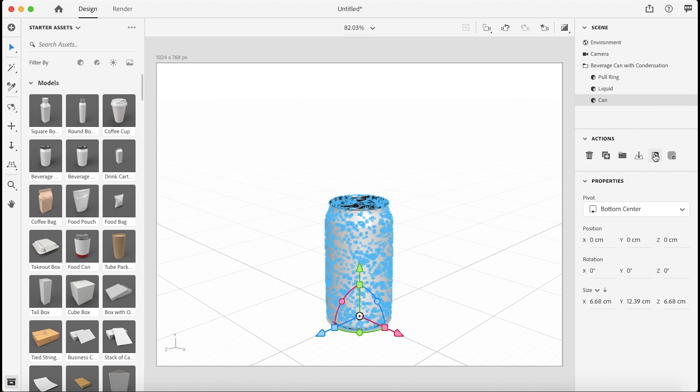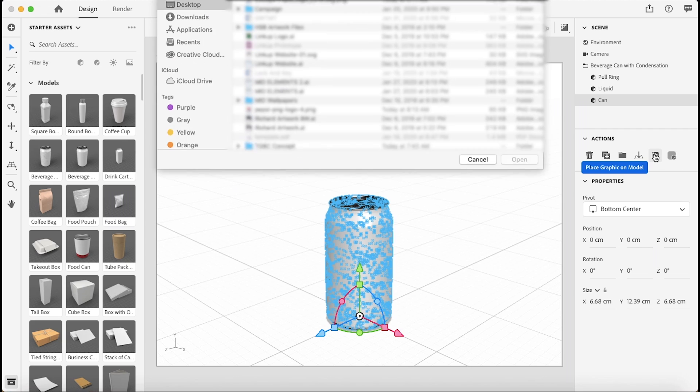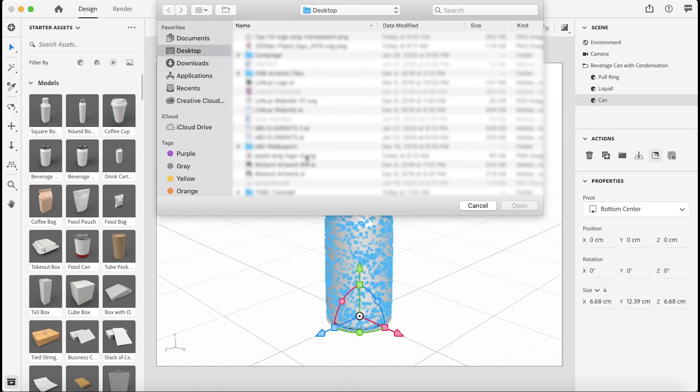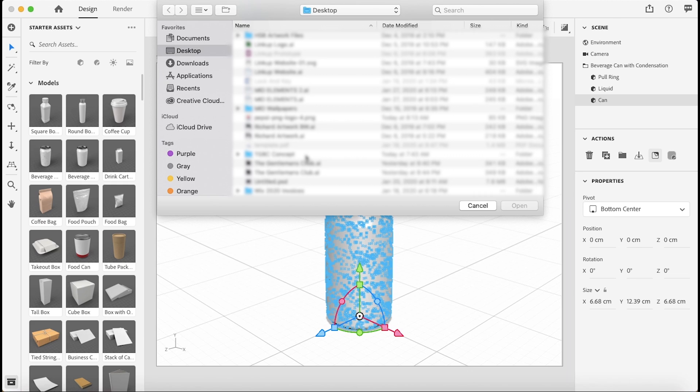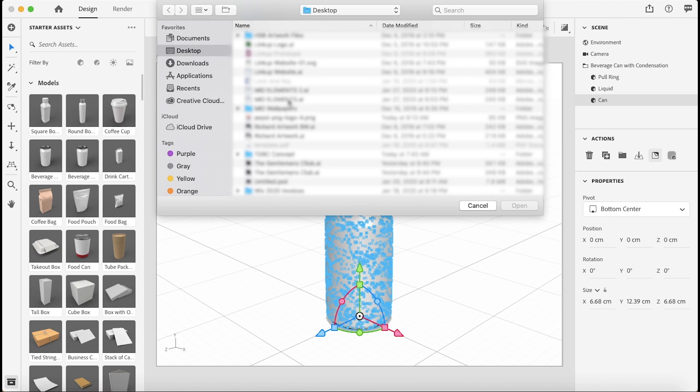Then down under actions to place graphical model. I'm just going to use a Pepsi logo. Here we are.